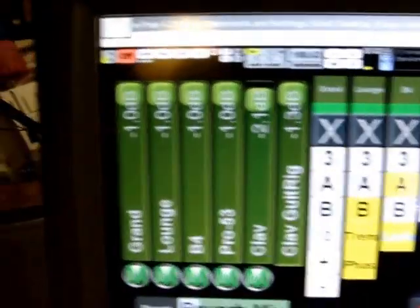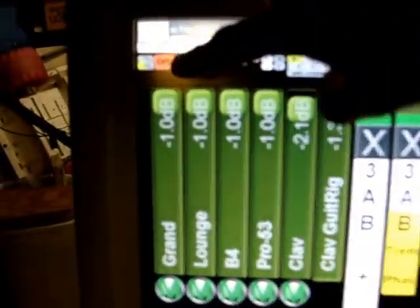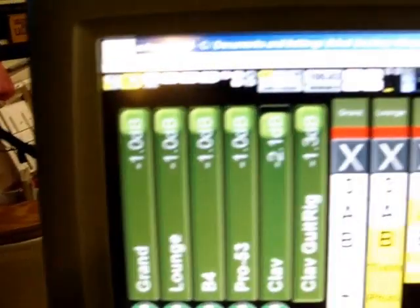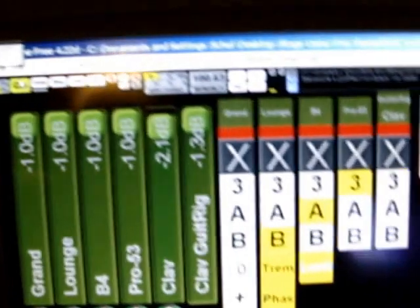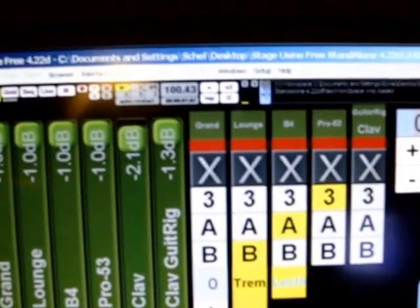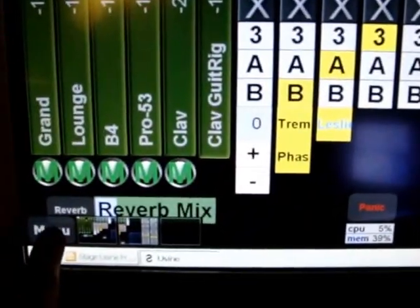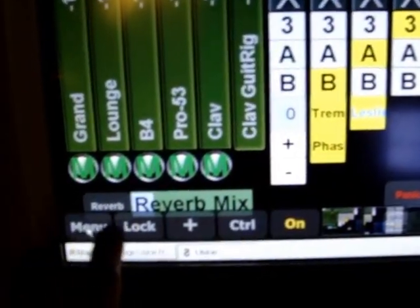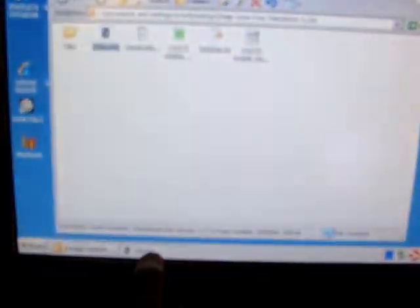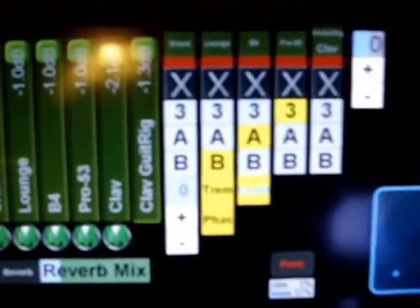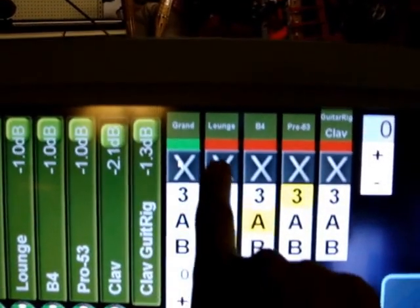Now we're up and running, so I need to go here to turn on the audio engine. Then we'll click the menu button down here and bring it up full screen. Up here we'll enable my instruments.